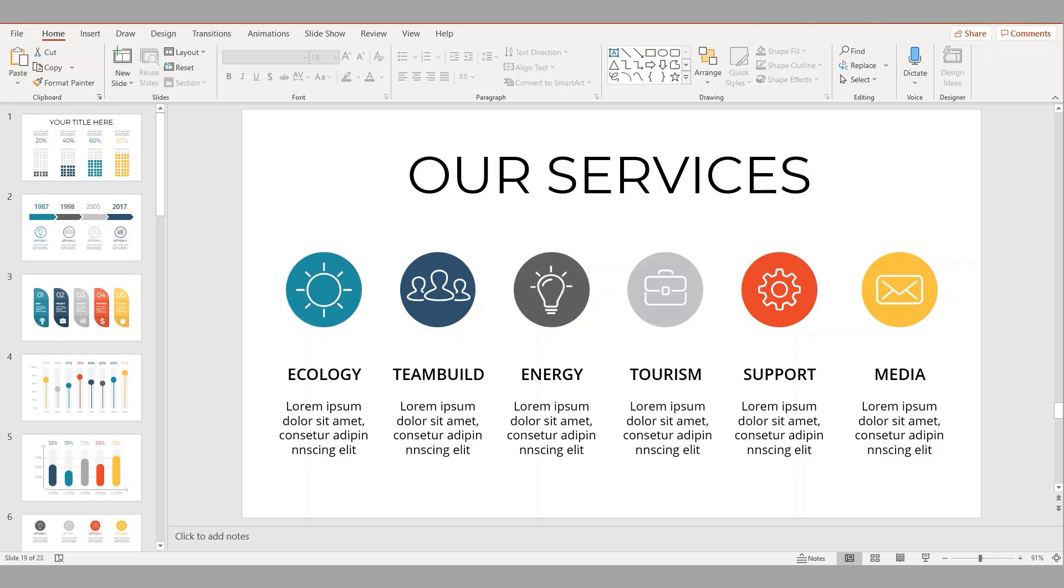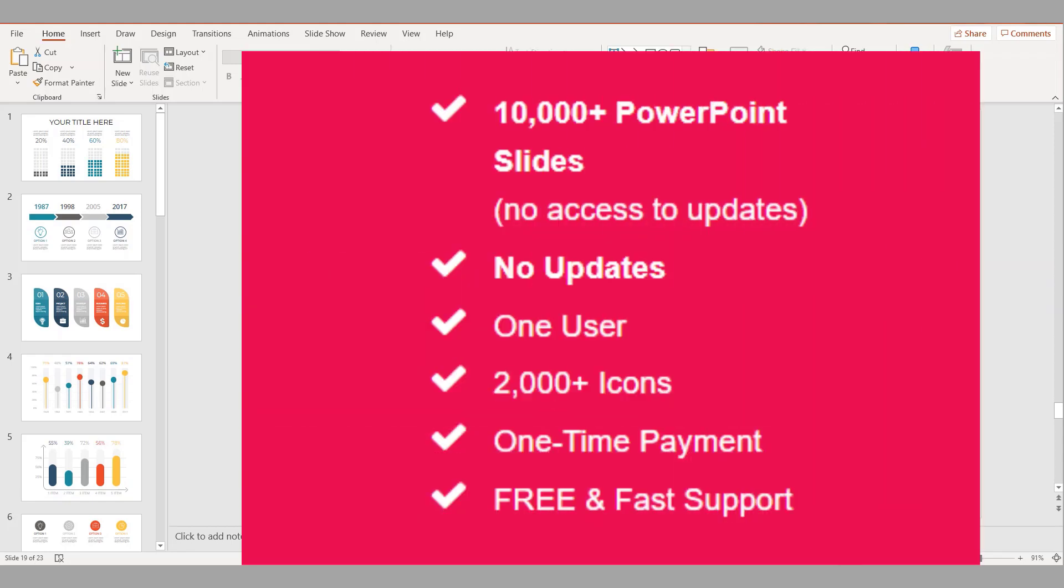Once you pay a one-time fee for the content, you gain access to thousands of PowerPoint templates and infographics plus thousands of icons and also free monthly updates.